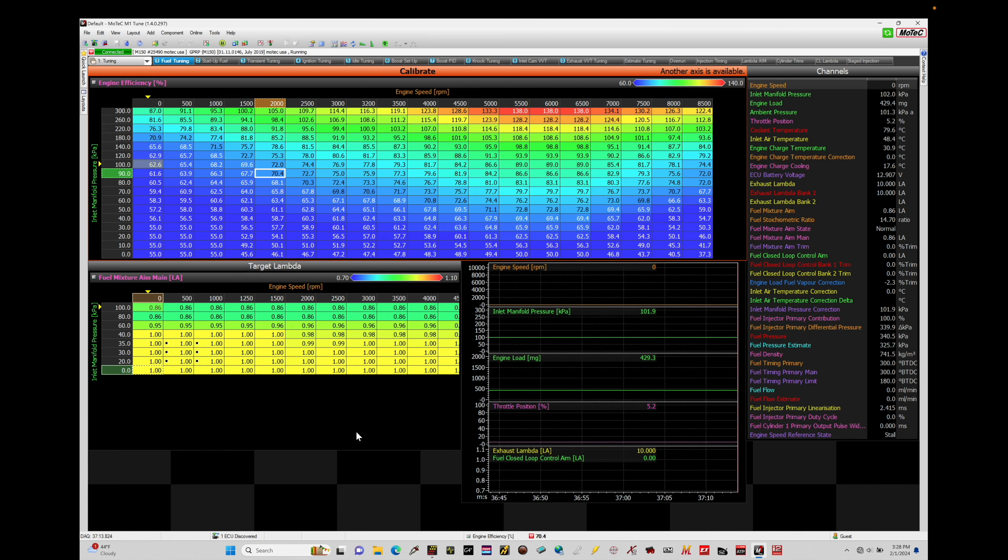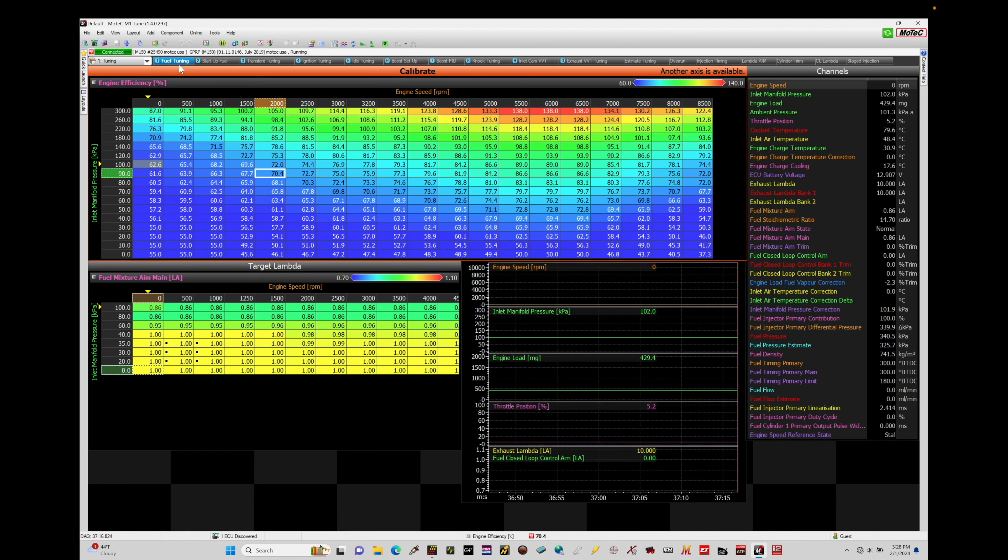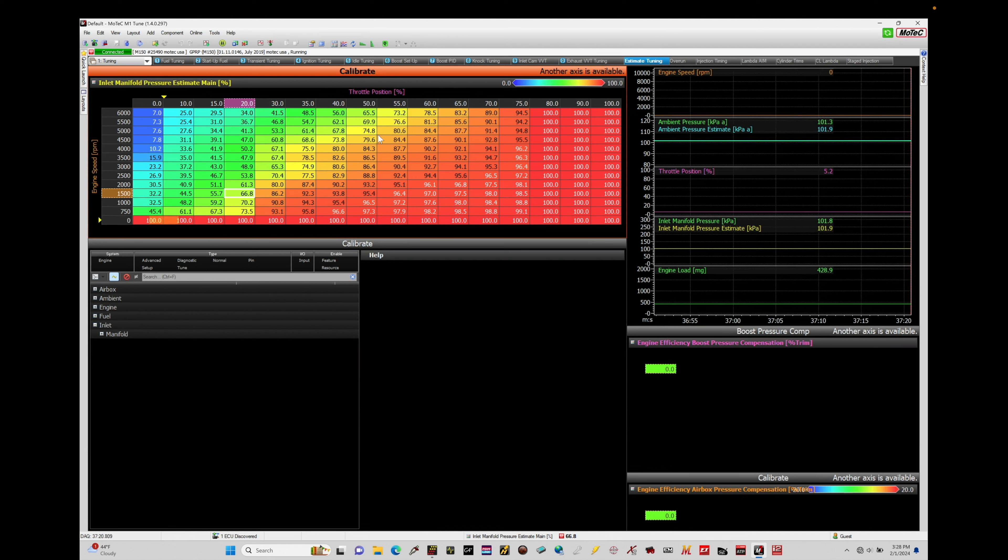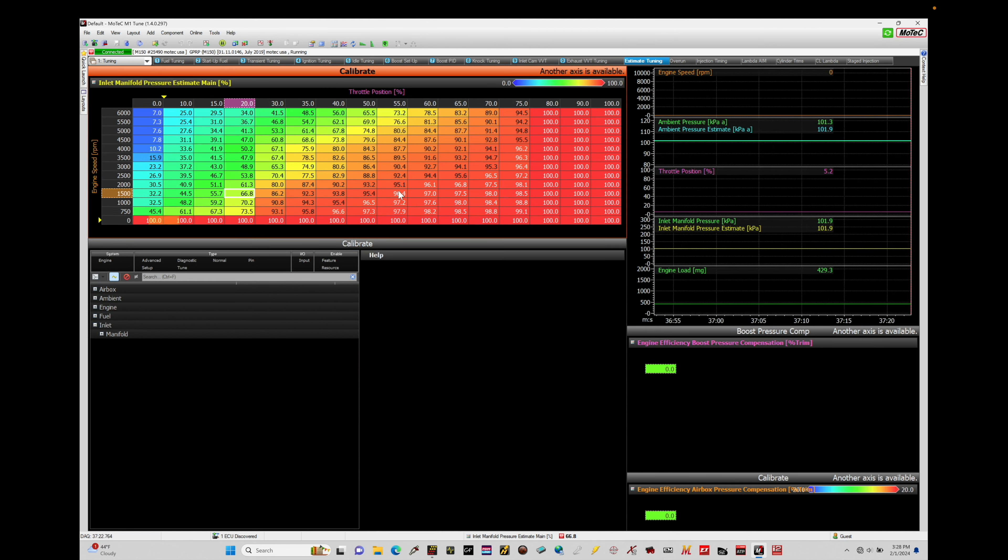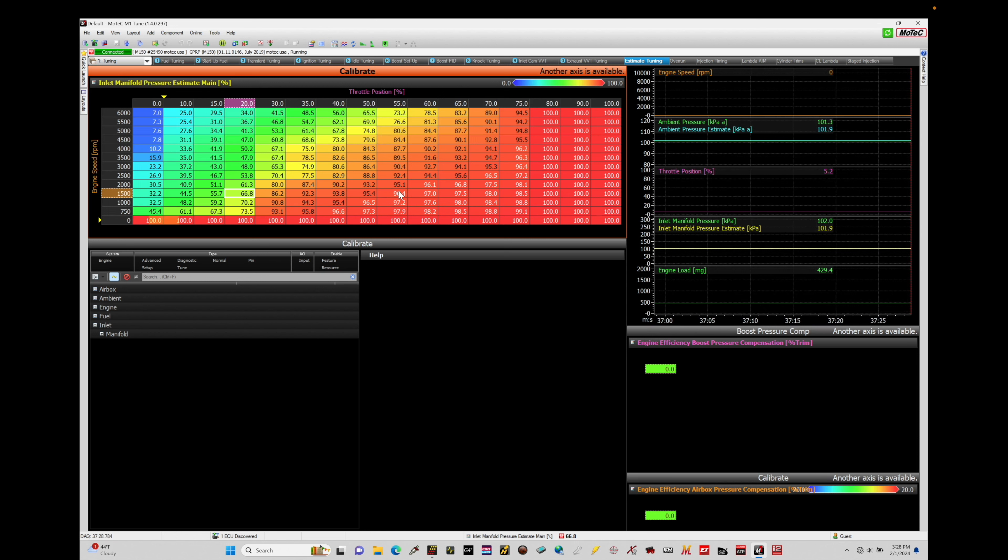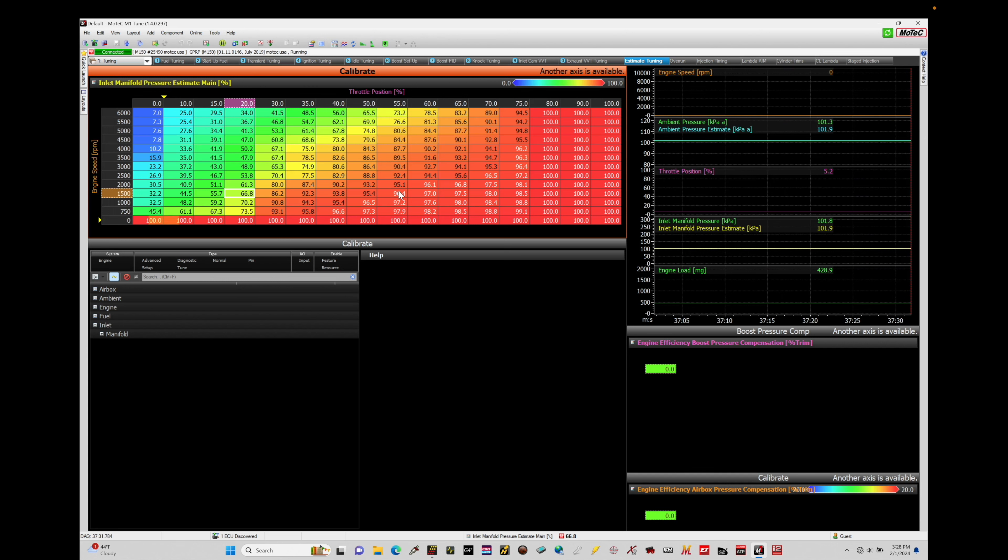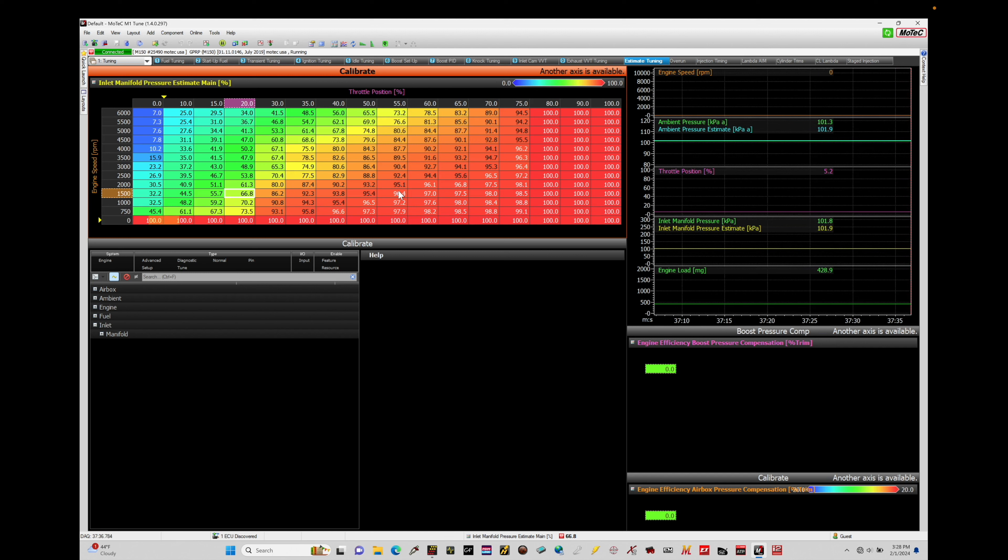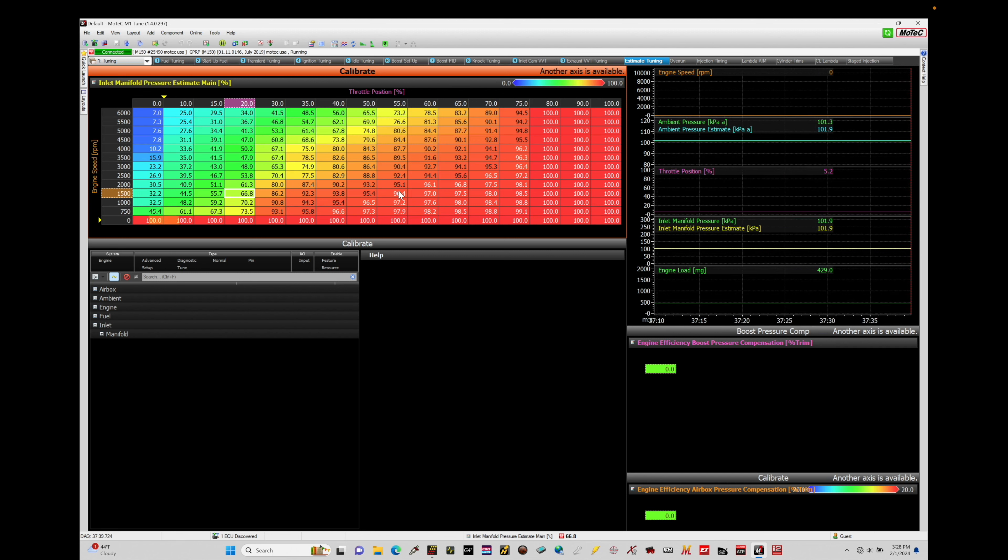First thing we need to do here is work our way from our fuel tuning page here and jump over to estimate tuning. The estimate table here we've talked about in our last two training modules, this table here is going to be utilized in order to dial in our engine based around individual throttle bodies, alpha-n strategy, and boost. Now we have to set up a bunch of details here in order for the MoTeC to calculate and calibrate everything properly in this alpha-n strategy.